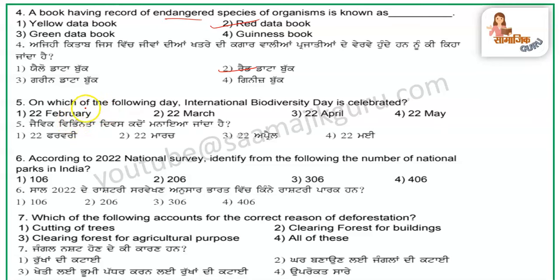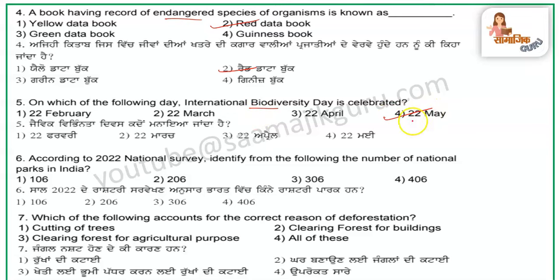Which of the following days is International Biodiversity Day celebrated? The National Biodiversity Day is celebrated on 22 May. The next question answer is also 22 May.